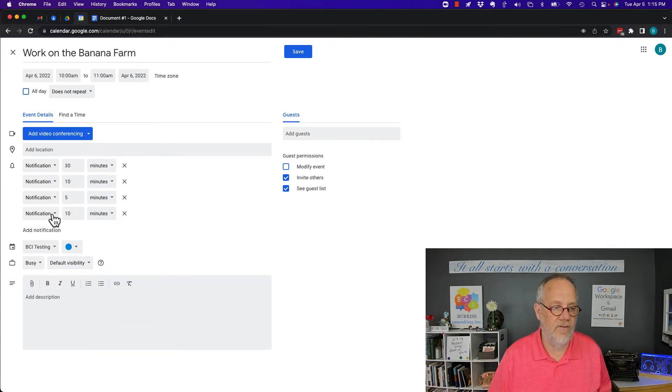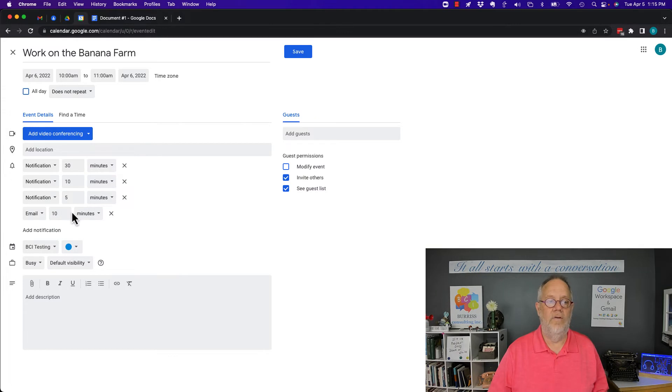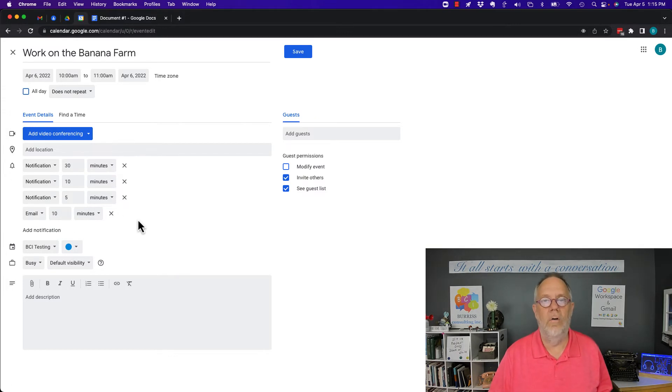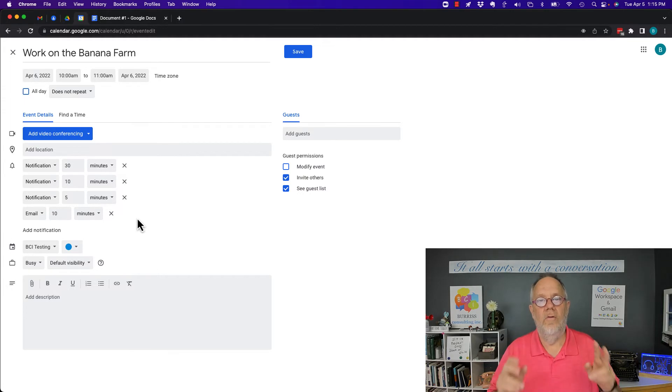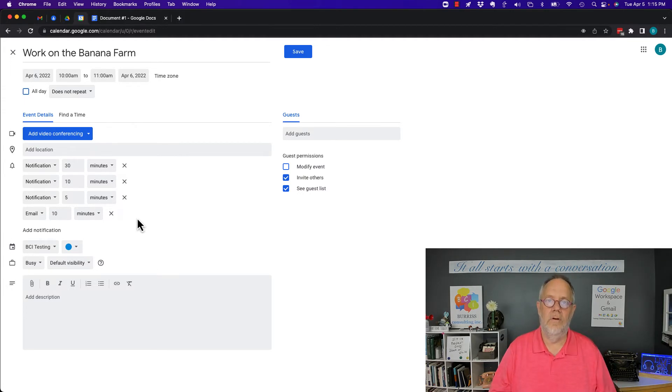Now I can also get an email notification. I can set it up so it sends me an email if I want to, however long or early I want to get there. Those are the only two types of alerts built into Google Calendar today.